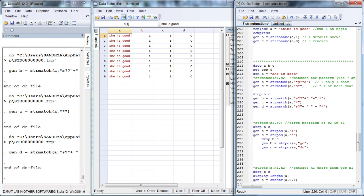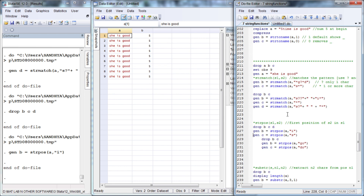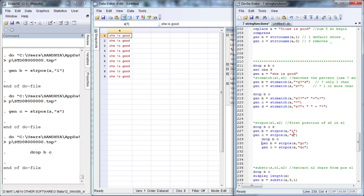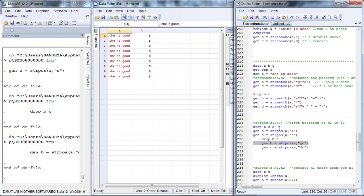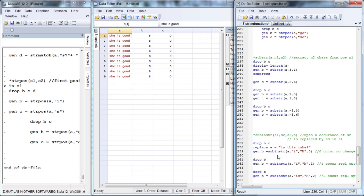Another function is strpos — this gives you the position of s2 in s1. The position of 'i' in variable a is returned. The position of the character sequence 'go' as the first character is 8 — counting one two three four five six seven eight confirms this. If you search for a character 'd' that does not exist in the string, the result is zero.